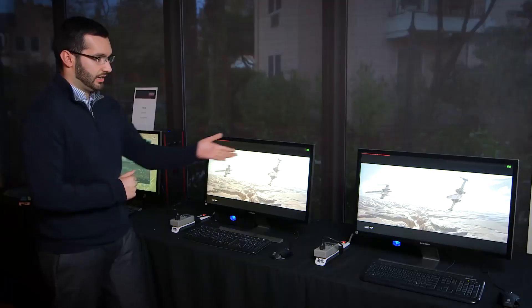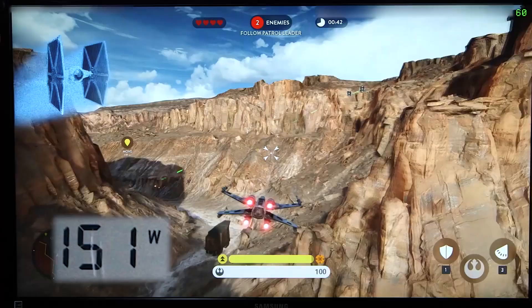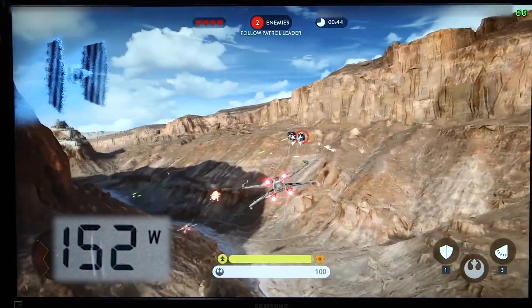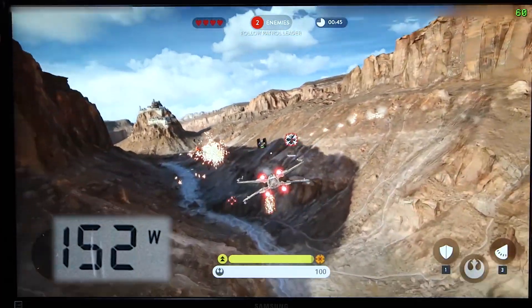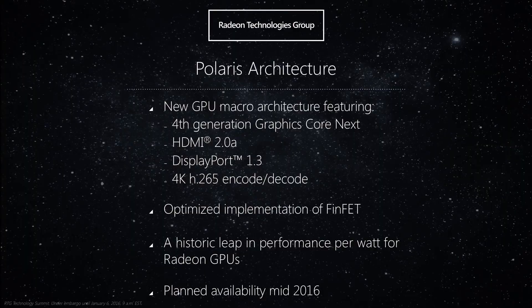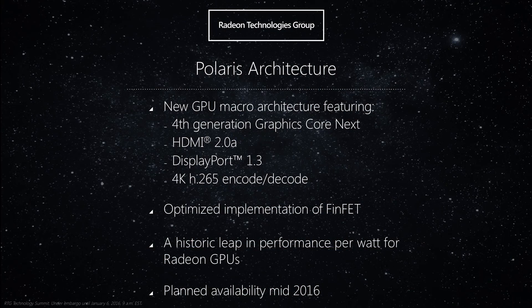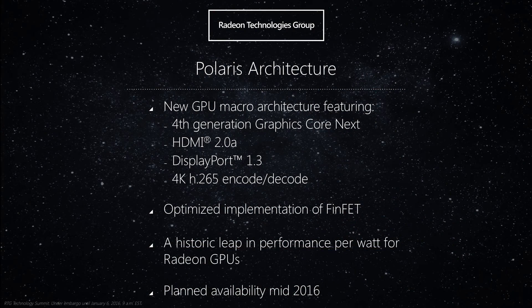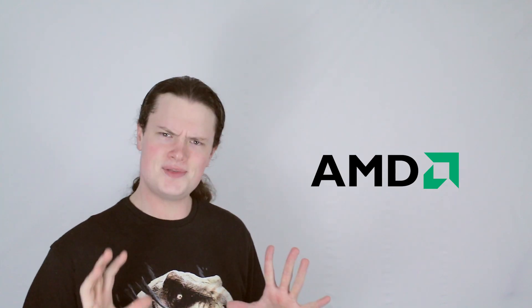Polaris will also feature AMD's fourth generation of Graphics Core Next, their next-generation display engine that will bring with it HDMI 2.0a and DisplayPort 1.3 support, as well as 4K H.265 encoding and decoding. AMD hopes to start shipping Polaris-based cards in the middle of 2016.